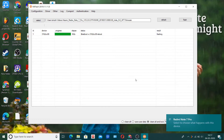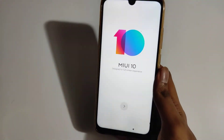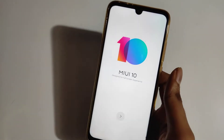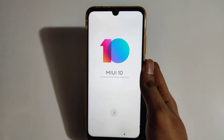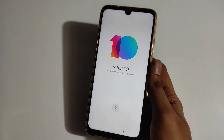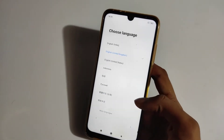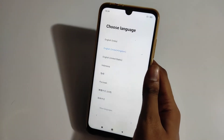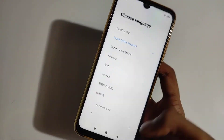Once the reboot status shows, you can disconnect your device. As you can see, my phone just rebooted and it's showing the MIUI 10 logo, which is the ROM we installed. Just click Next and select your language. You can skip the setup if you already know how, or follow along if you don't.